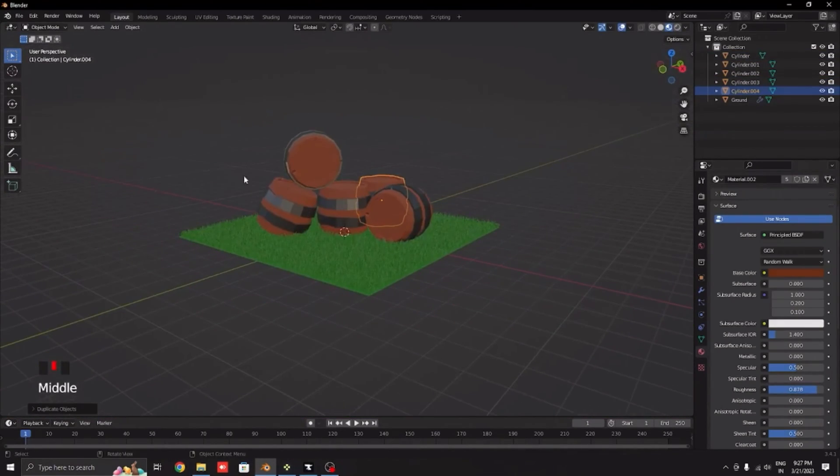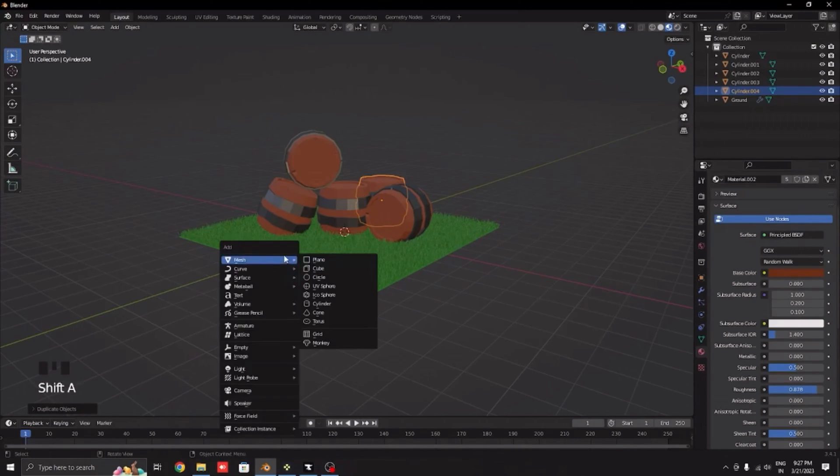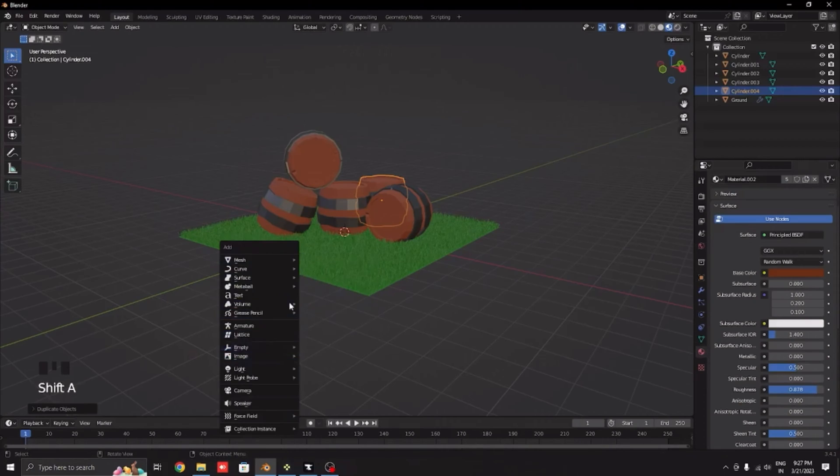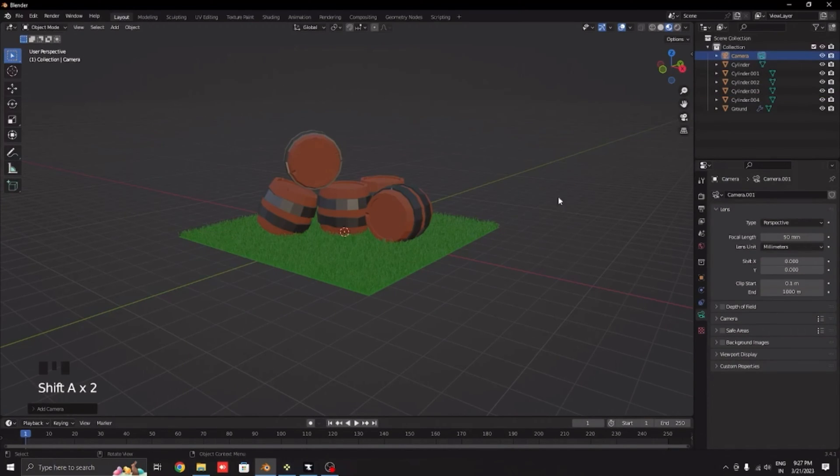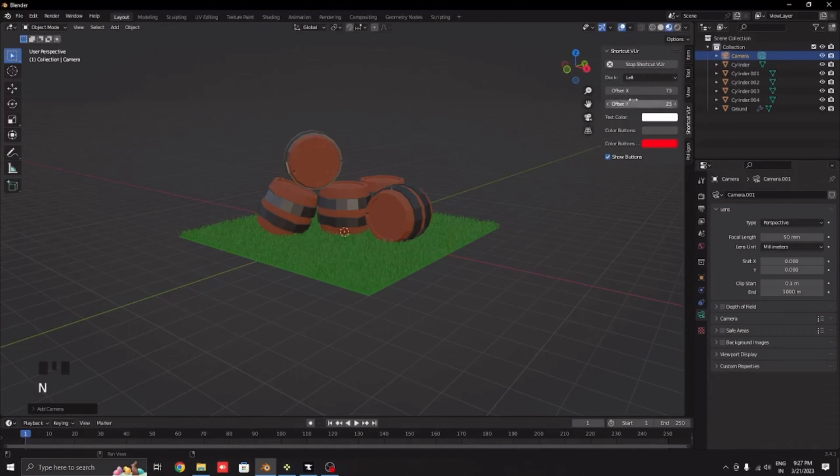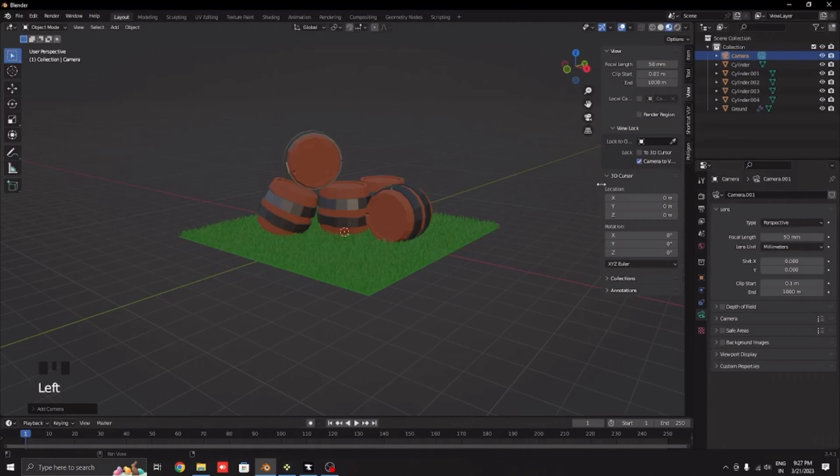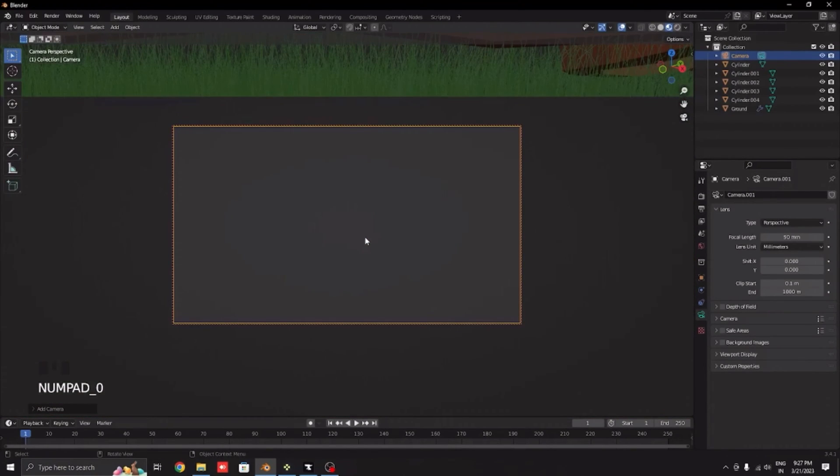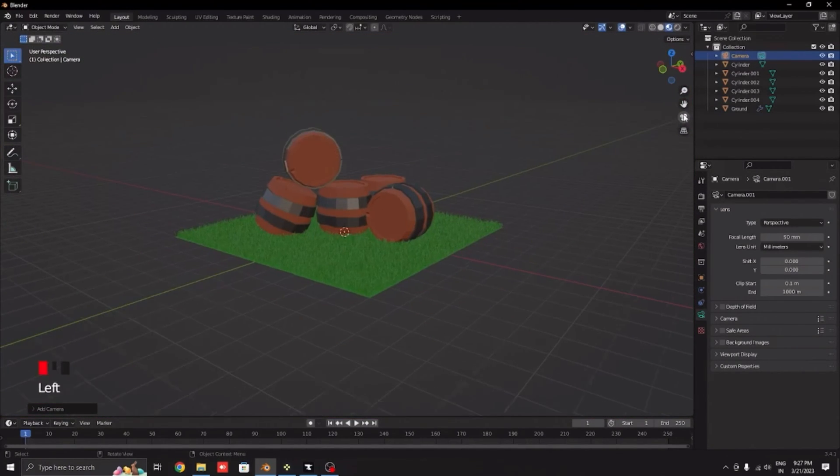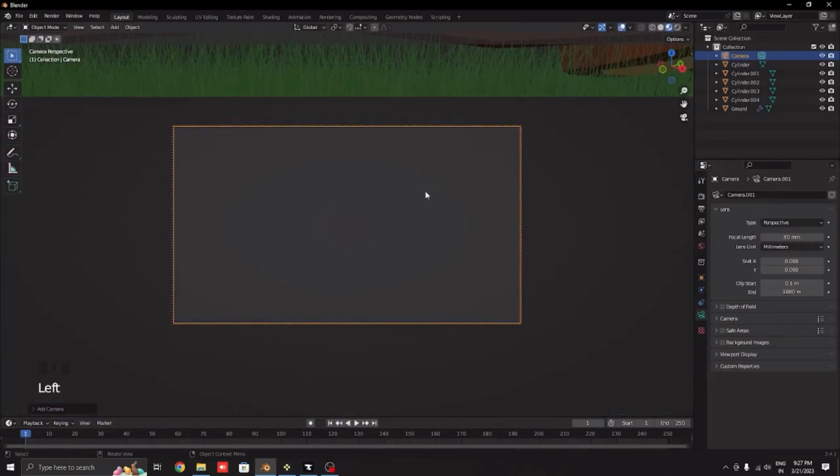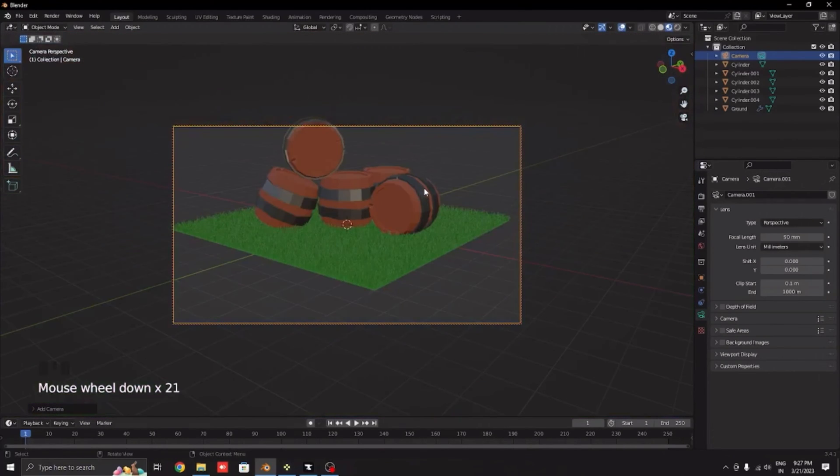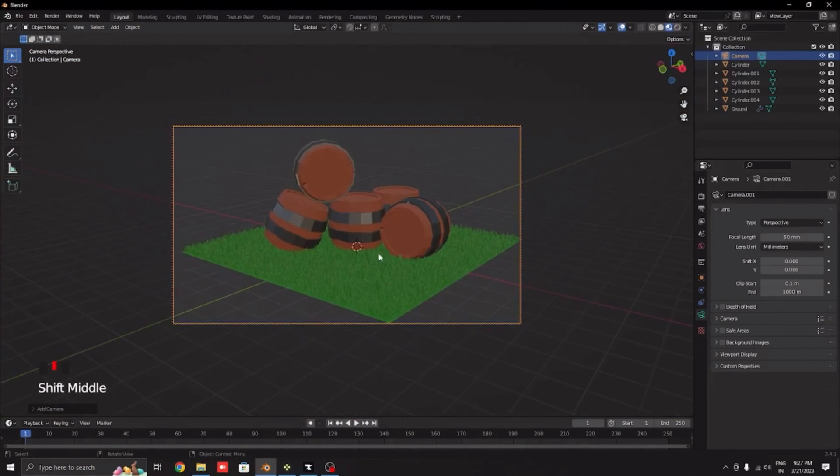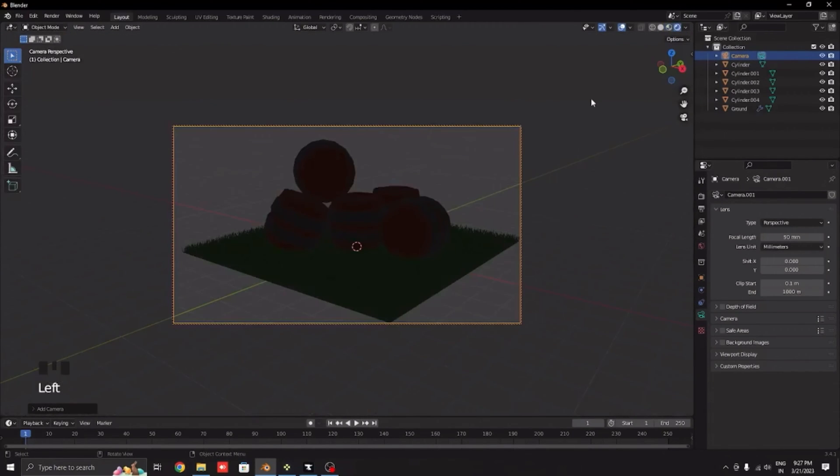We are done so let's add our camera. Shift+A and then camera. Click N on your keyboard, go to view and camera to view which will be here. Click 0 on your numpad or click this icon. Now where you move yourself your camera will also move there. As you can see this looks proper for me.